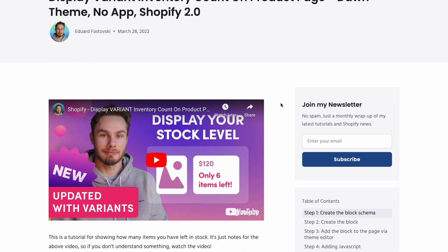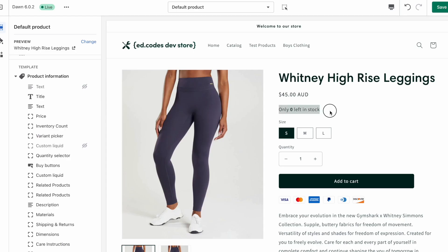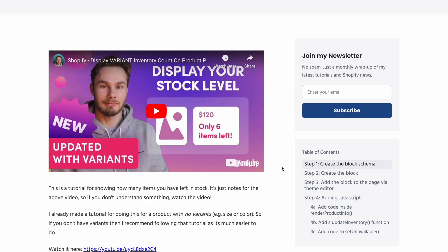Like this one that displays variant inventory count. And I'm going to use this as an example because I actually made a mistake in this one. And we're going to use ChatGPT to fix that mistake. So what this code does is it shows this little notice, right? Only six items left. Only whatever amount you have in stock left. And the mistake that I made when I published this video is I didn't consider what happens when there are zero items left.